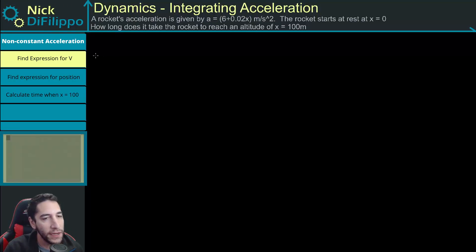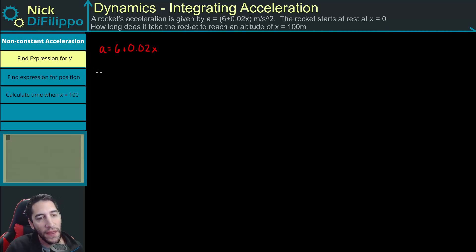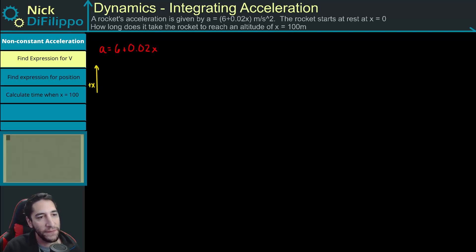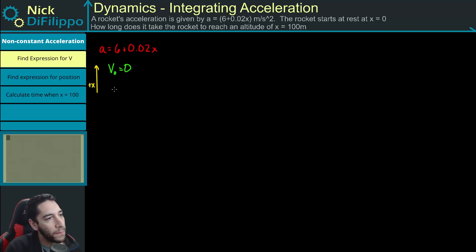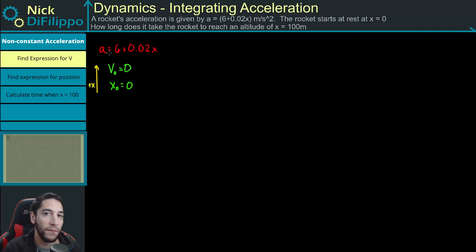In this problem, we're told that the acceleration of a rocket is given by the equation a = 6 + 0.02x, where x is the distance the rocket has moved above the surface of the Earth. We're also given that the initial velocity is equal to 0 because the rocket starts at rest, and the initial position is also 0. We want to figure out how long it takes the rocket to reach an altitude of 100 meters.